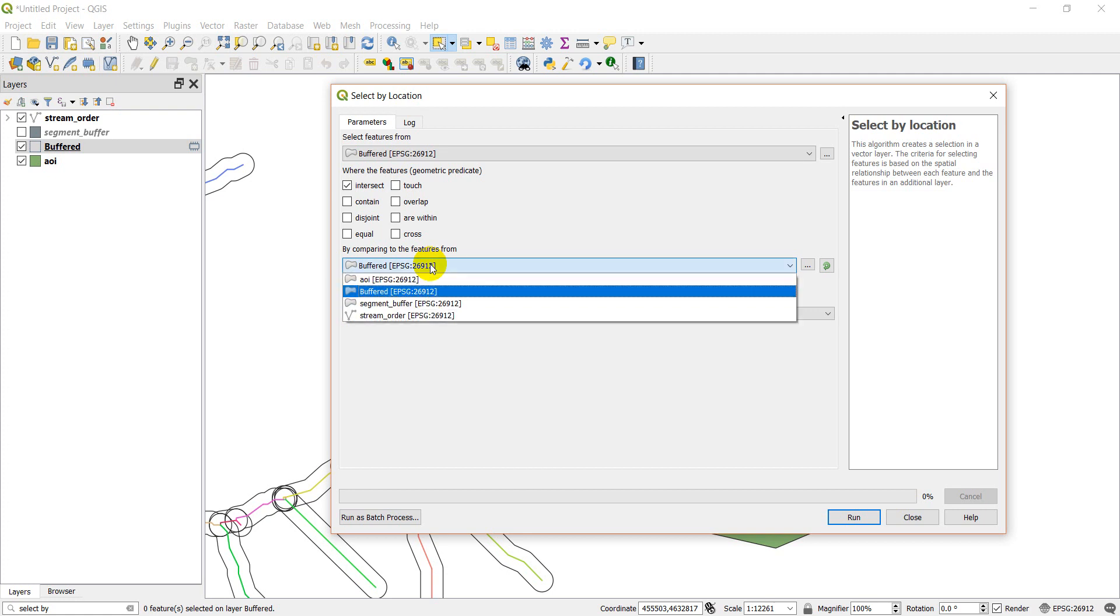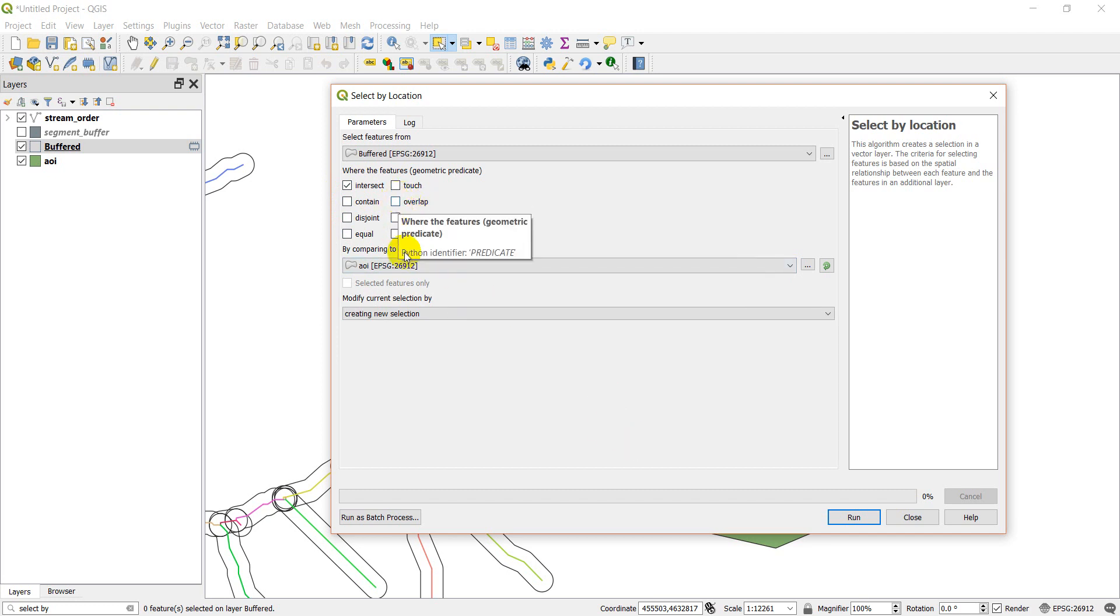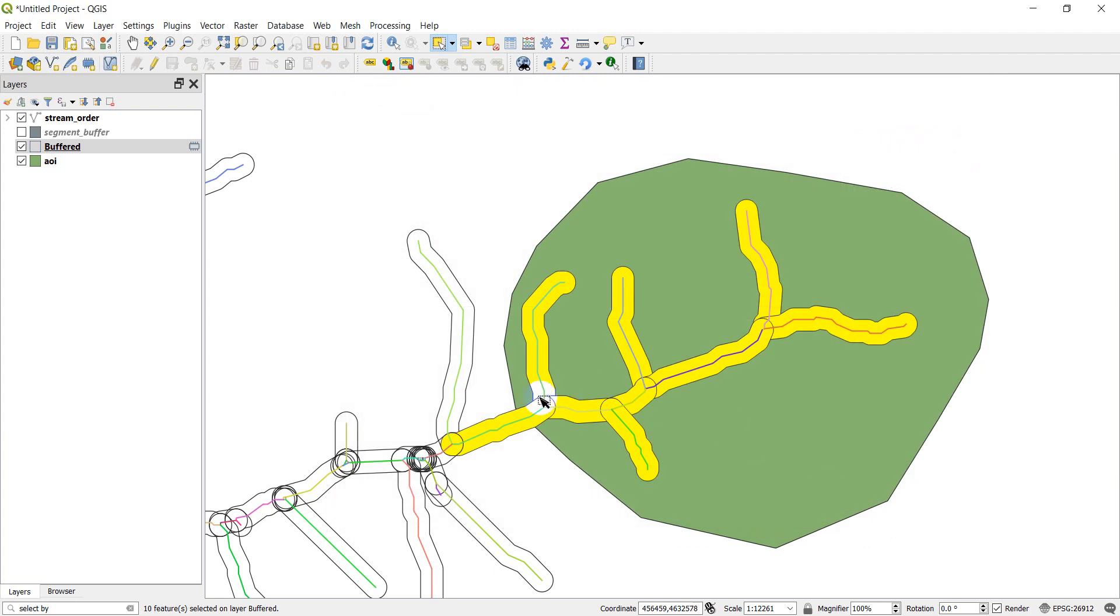Select features from buffered AOI. Let's just try intersect. You can select multiple of these. So let's do intersect or overlap or touch. And let's click run. Close. There you can see we've selected all those features that are intersecting, overlapping, or touching this other feature.